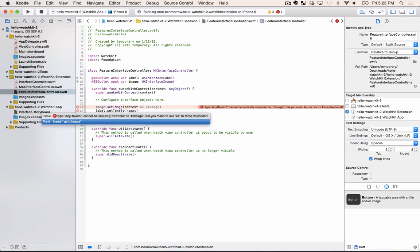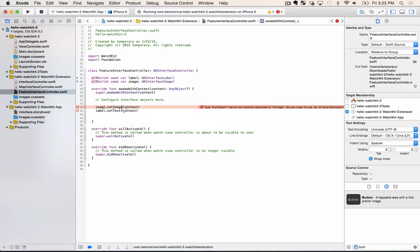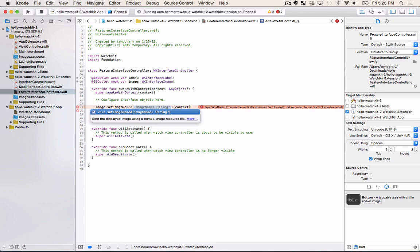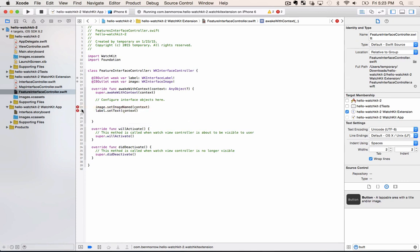The first one says we need to supply a UI image. So instead of using set image we actually need to use instead set image named. That fixes the first error but now we've got a couple more.